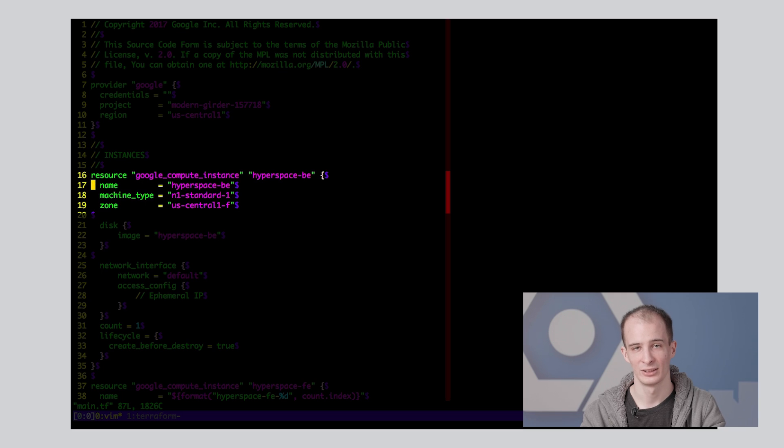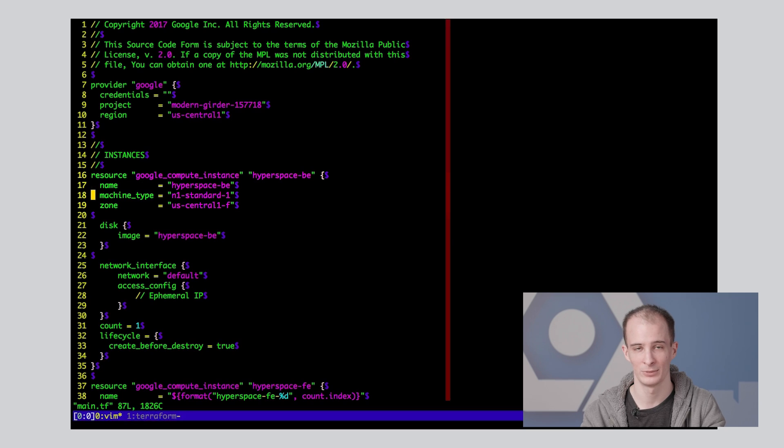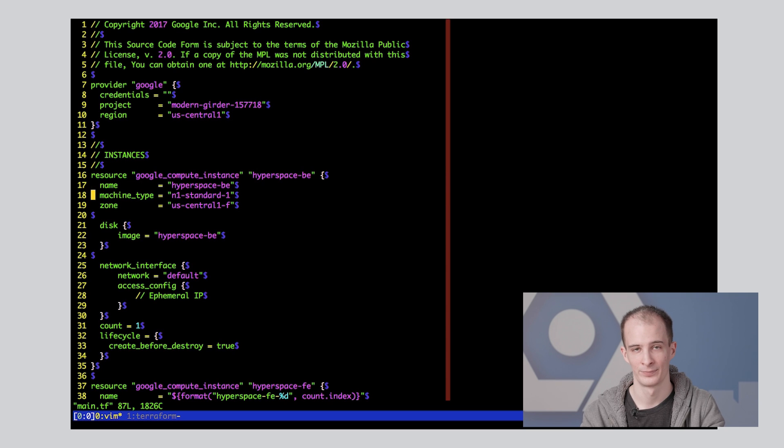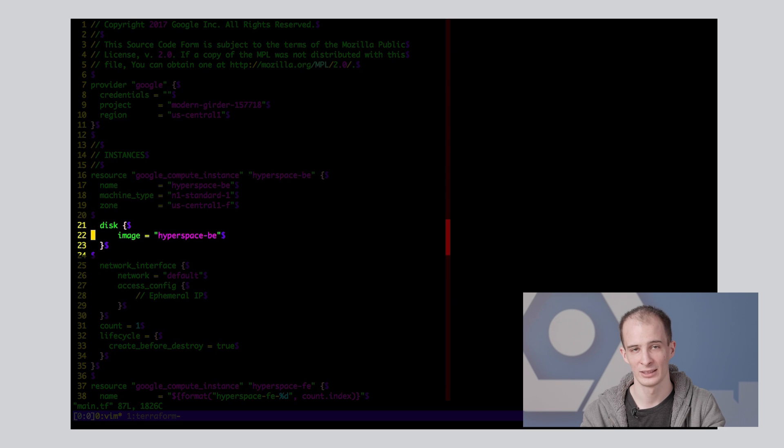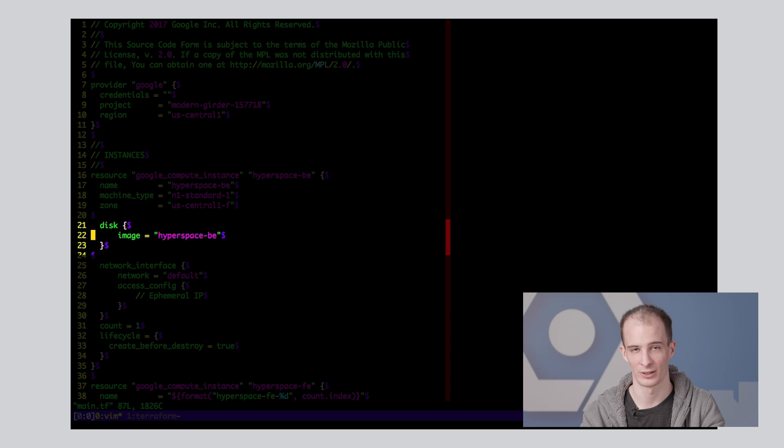Next, you see I have a resource specifying my backend GCE virtual machine instance, including the name, zone location, and machine type. Here's the snippet where I've specified that I want this instance to use the backend image built with Packer.